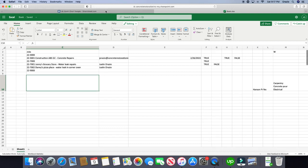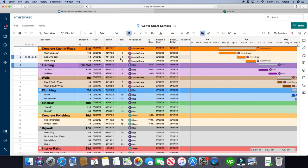In Smartsheet, you can definitely build dashboards within Smartsheet. It's much easier to use that we have found. And it's much easier for our clients, both internally and externally to look at that data.